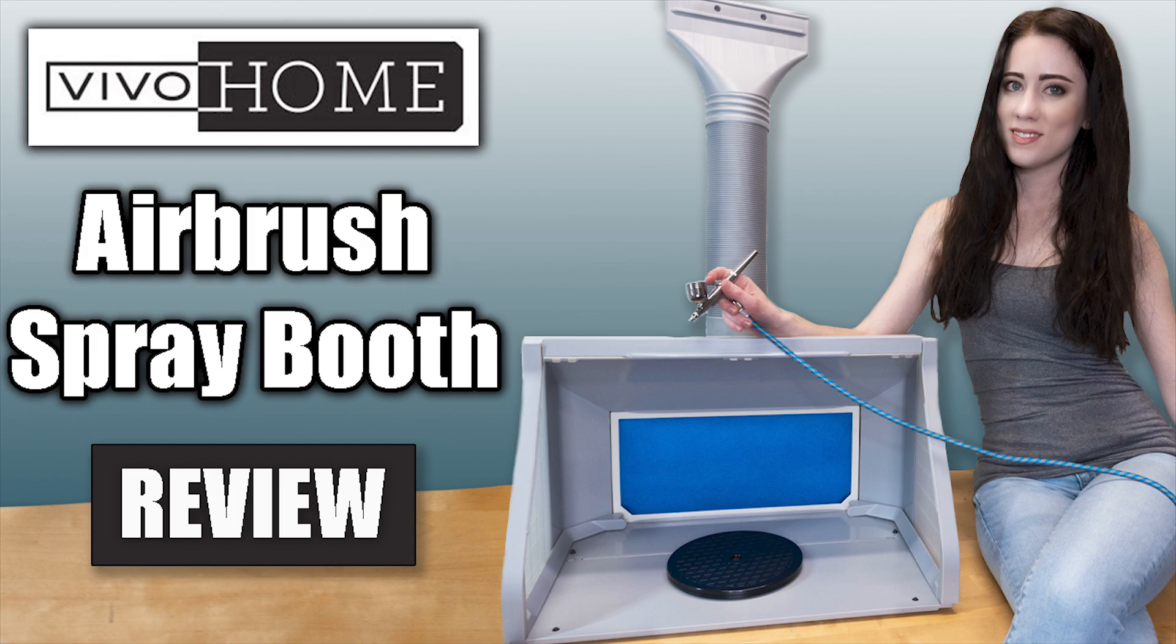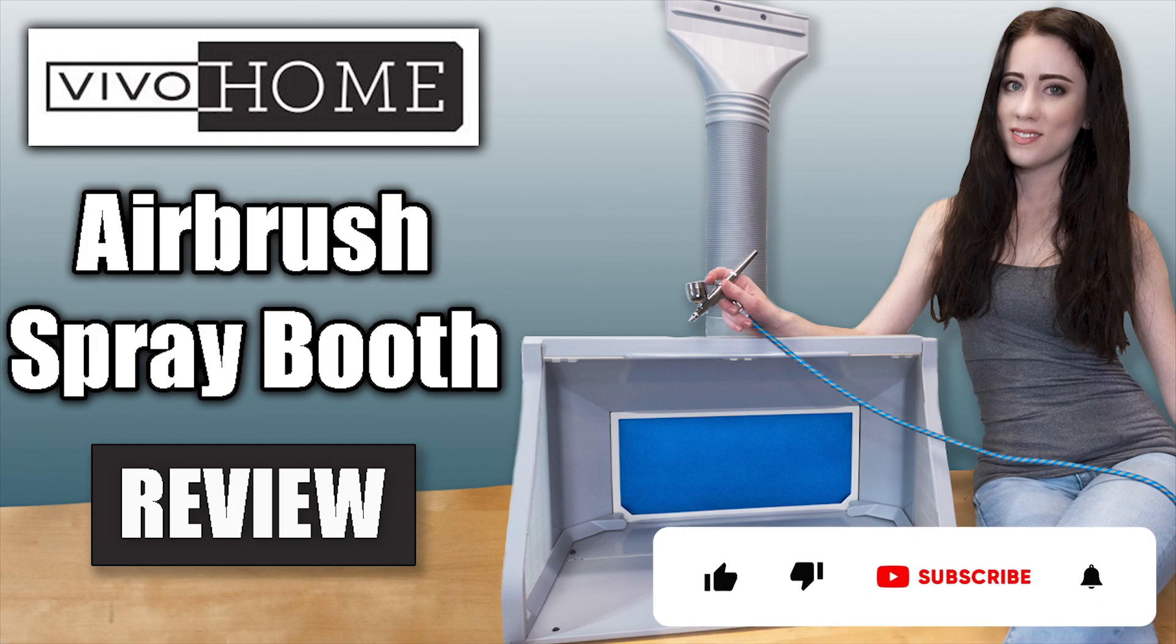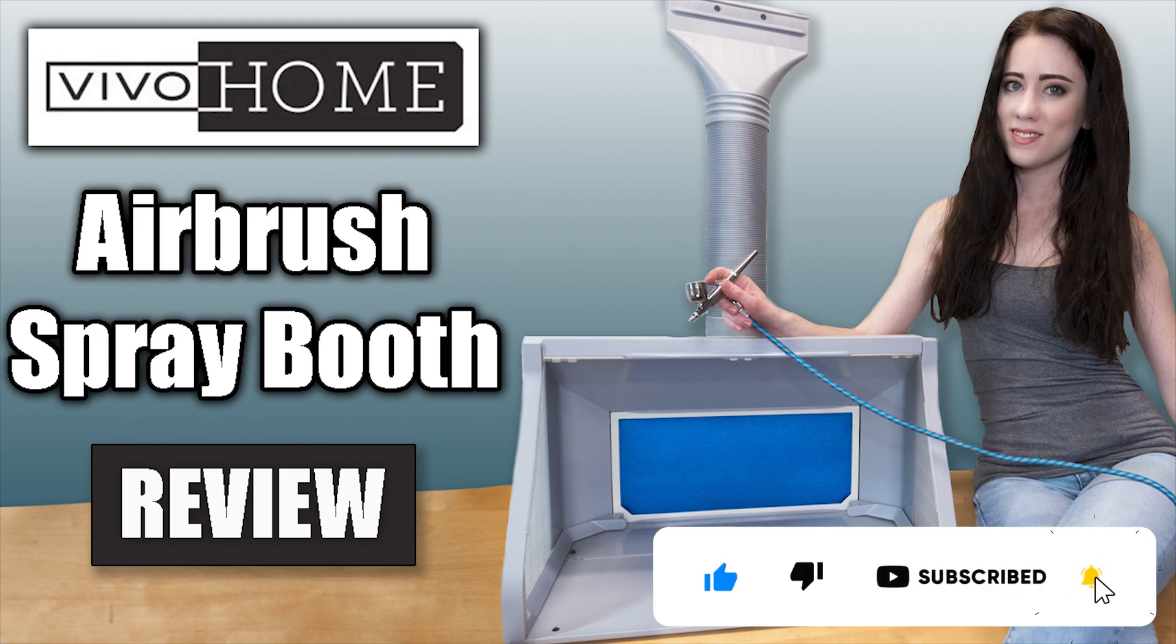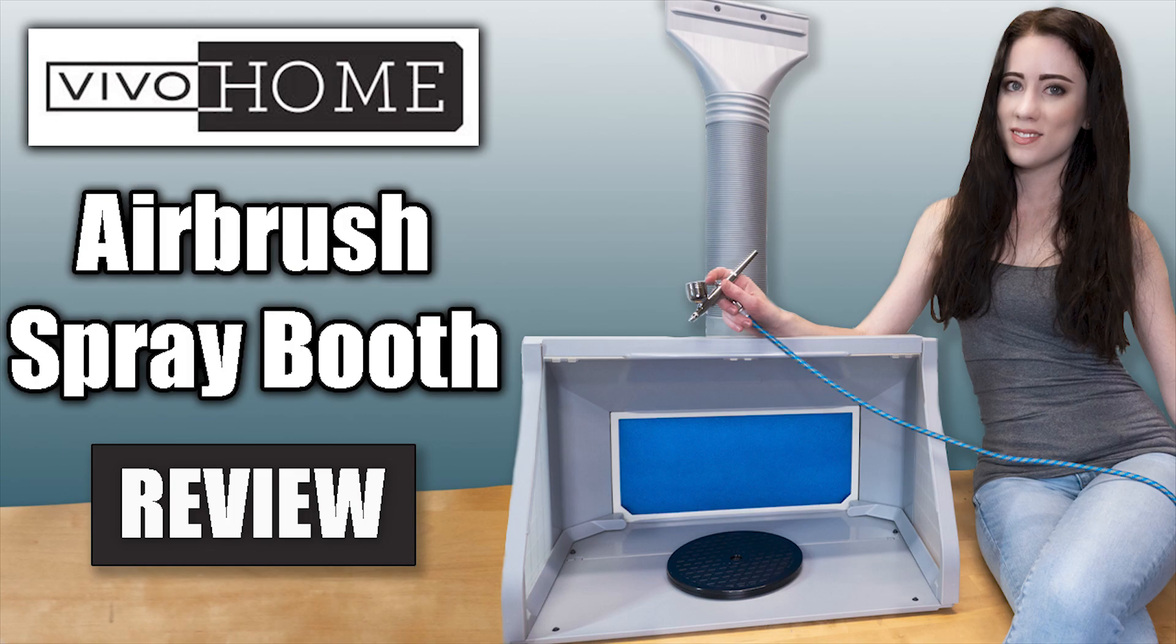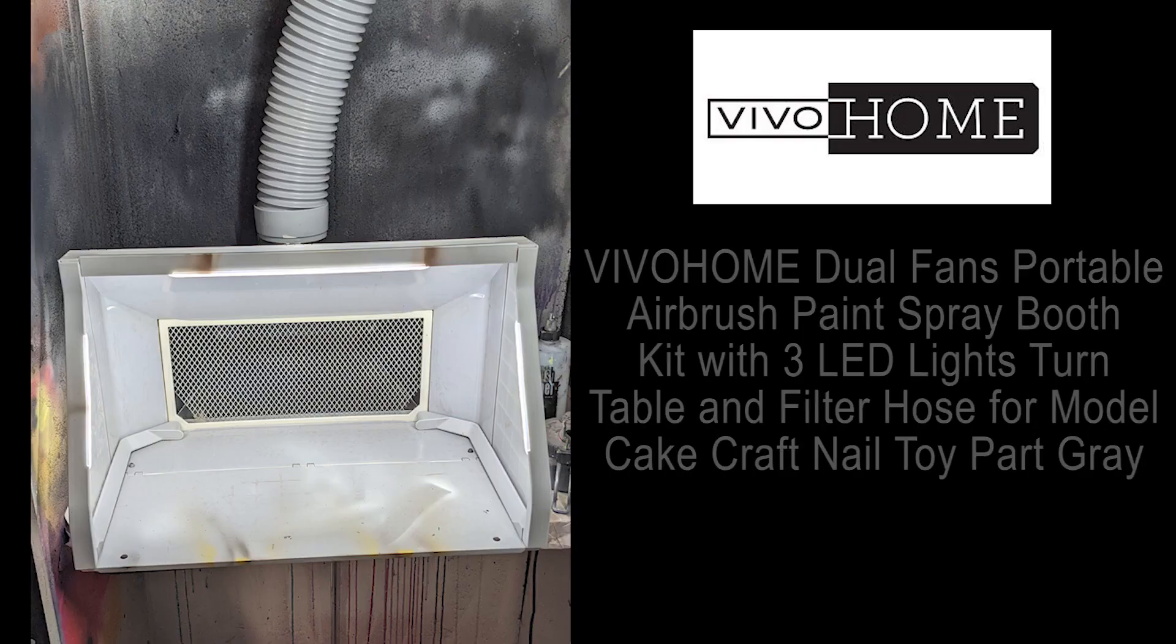Hey guys, Tiffany here of Tiffany Gordon Cosplay, and on this video, I'm going to be doing a review for Vivo Home's Airbrush Spray Booth. Thank you to Vivo Home for sending me this booth to try out.